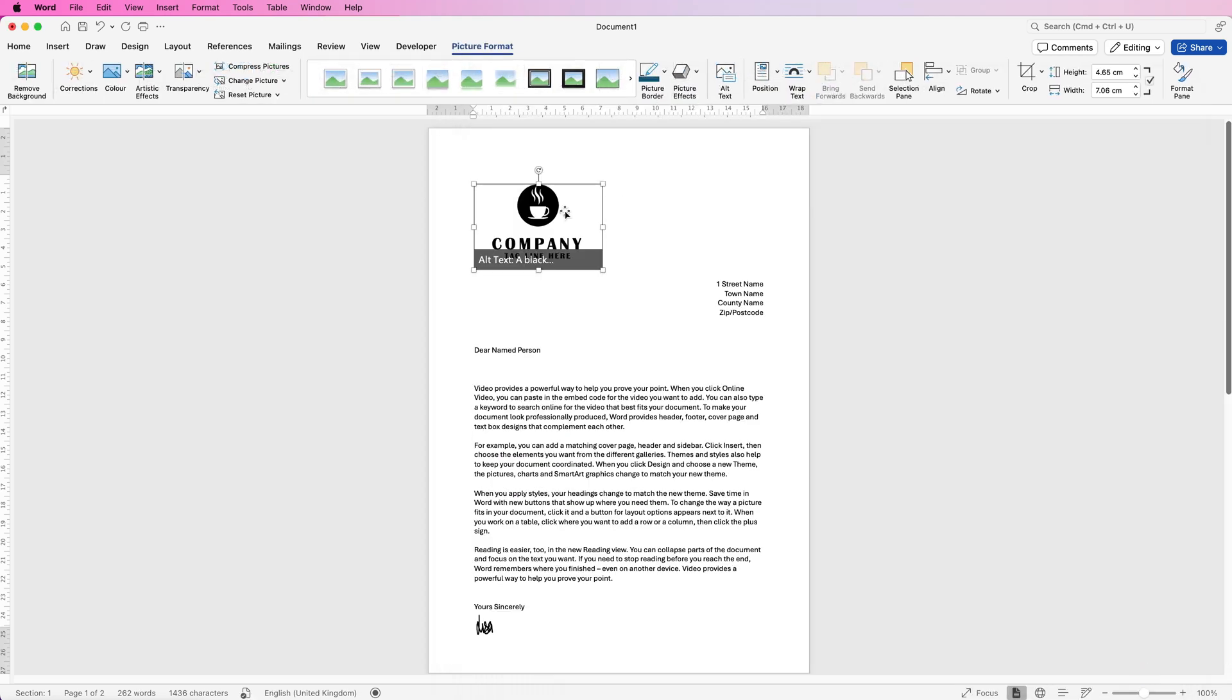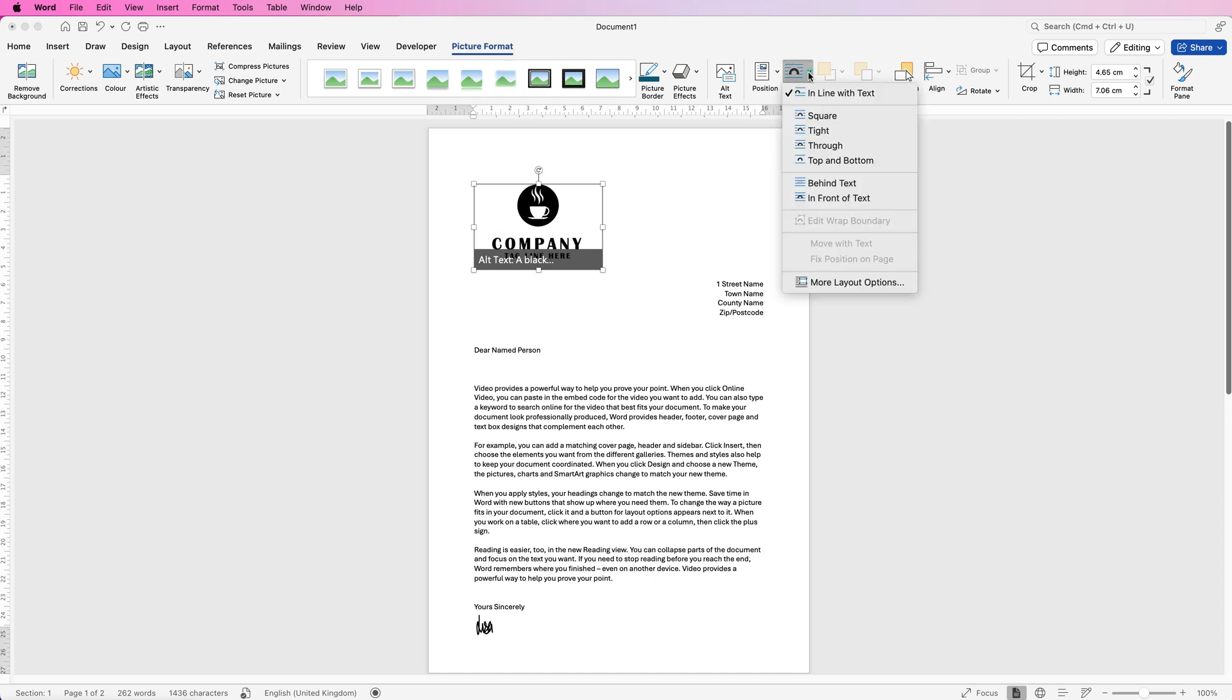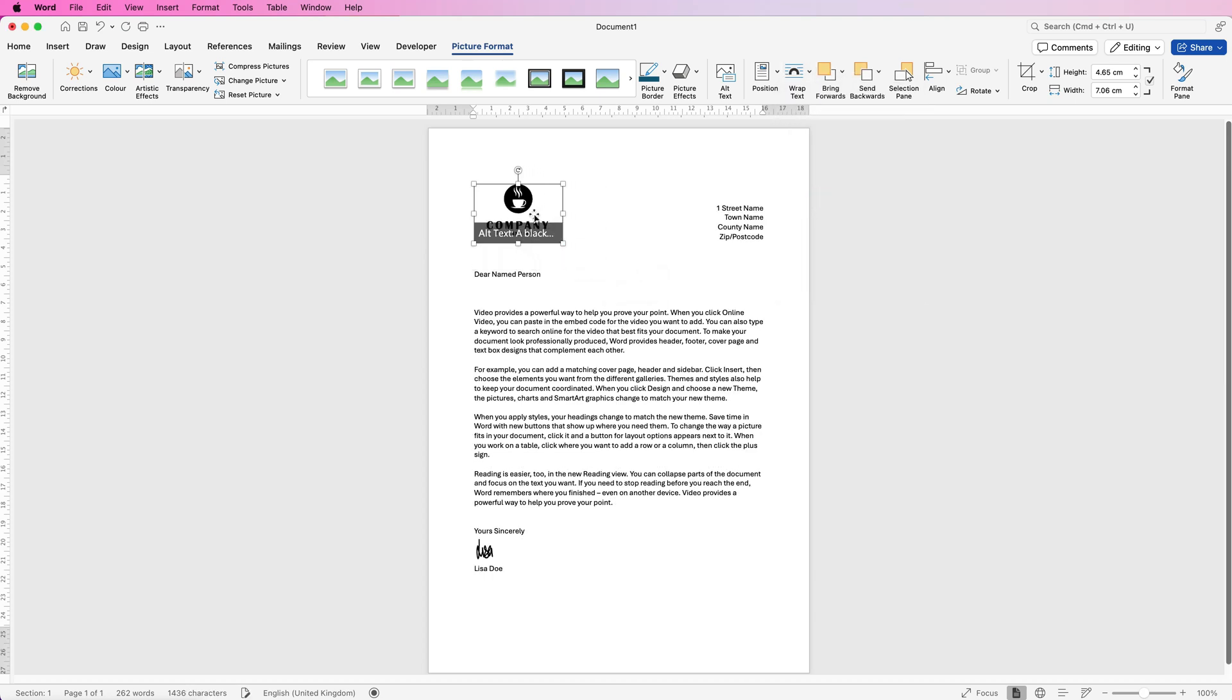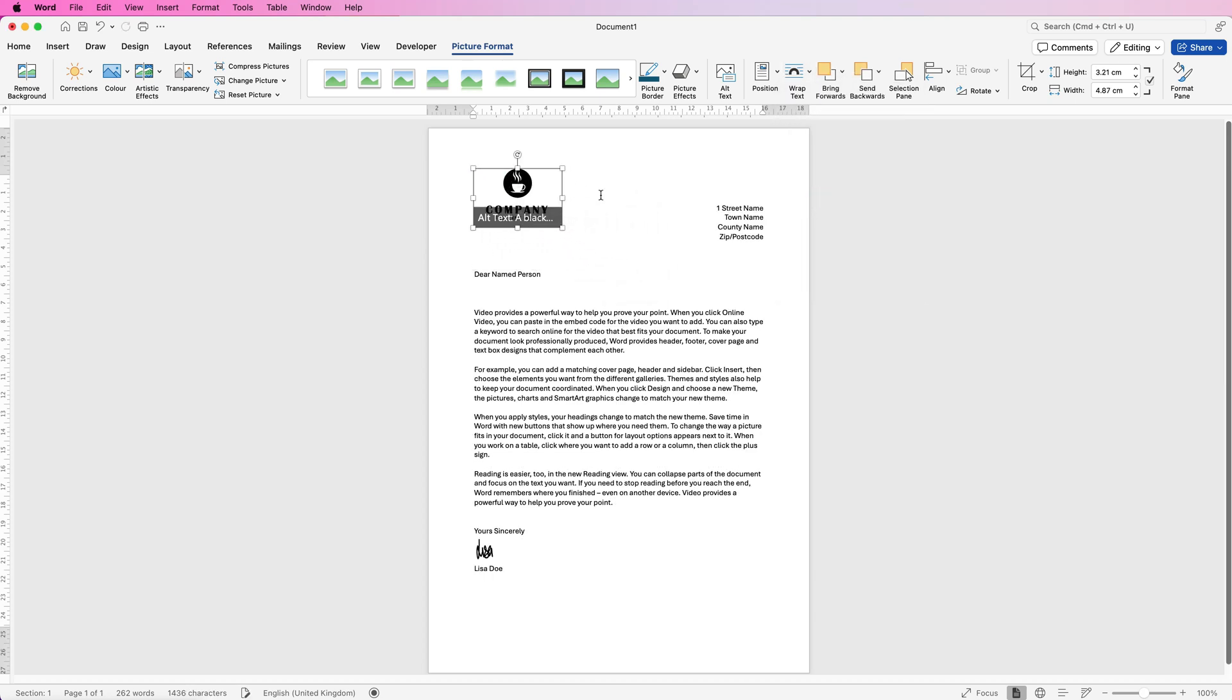When you insert your logo, you won't be able to move it, only resize it. To fix this, select the logo, go to Picture Format, then Wrap Text, and select In Front of Text. Now you can resize your logo and place it anywhere you like.